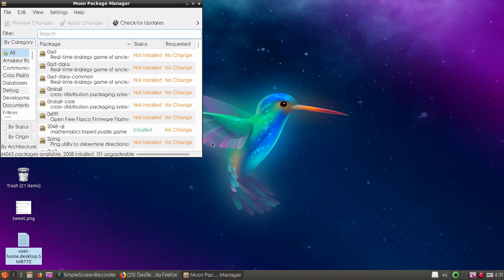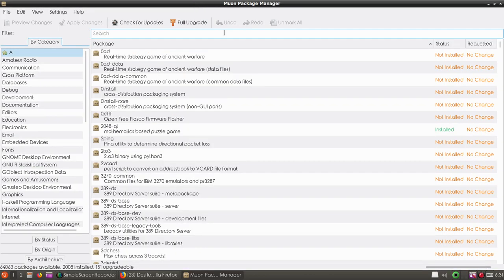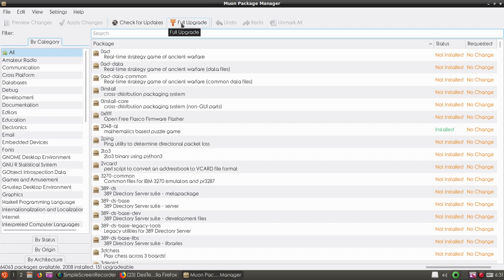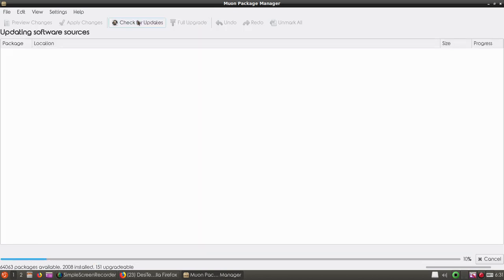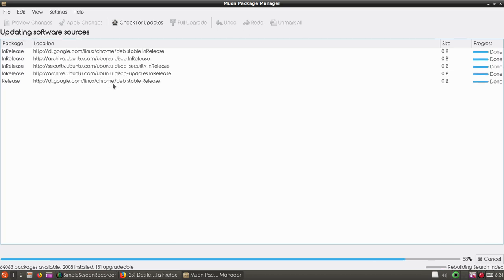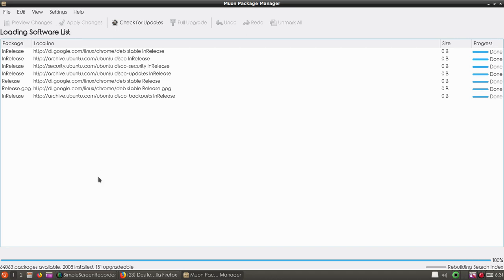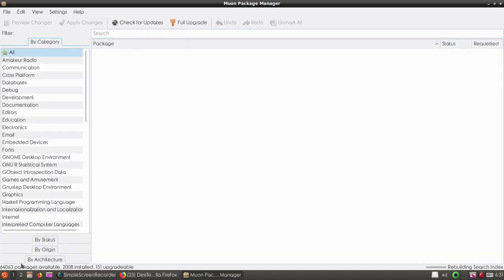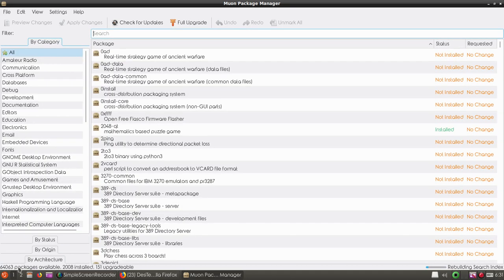You can check for updates or click on full upgrade. Let's click on check for updates. Now it's updating software sources.